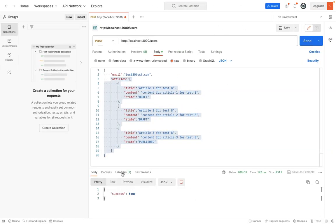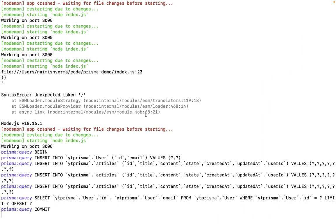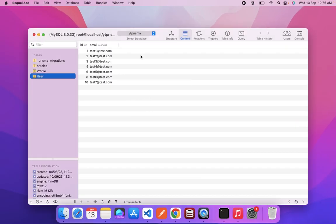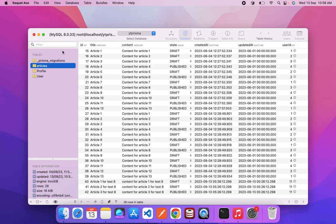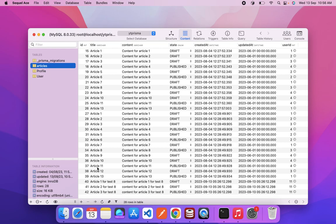You can see that success is true. If you go into the database and refresh, you can see we have a new user test state. In the articles, we have all three articles of the test state user.